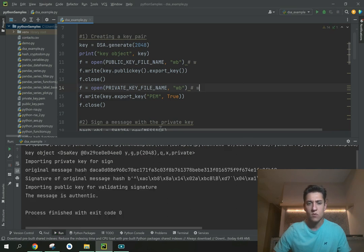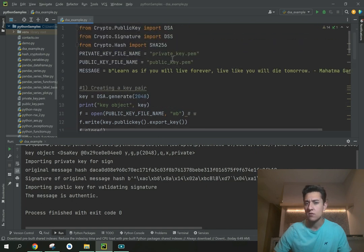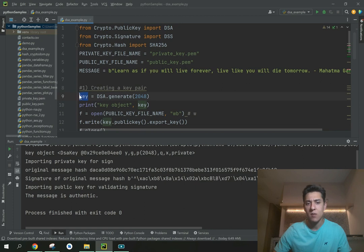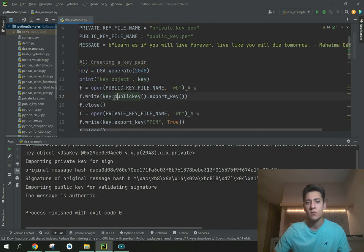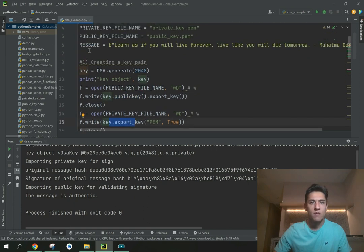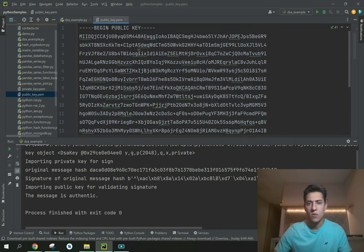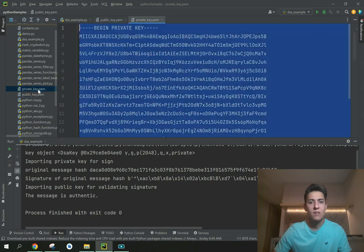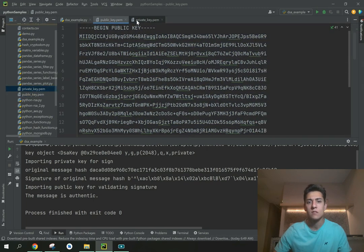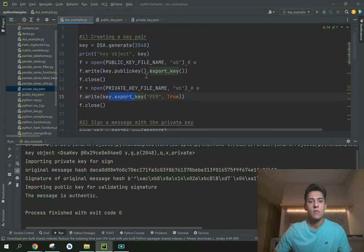The code has executed. First we defined constants for the filenames of the private and public key files. This method generates both keys together — the variable contains both keys. We extract the public key here and the private key here, and then write them to their respective files. Both keys are generated together.